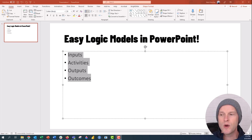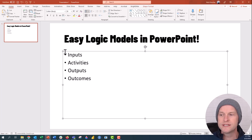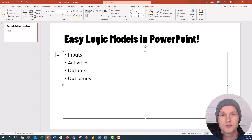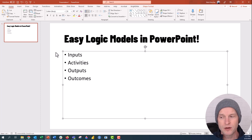In your PowerPoint slide, go ahead and have a bulleted list of all of your high-level categories. In this case I'm going to have inputs, activities, outputs, and outcomes included in my logic model.